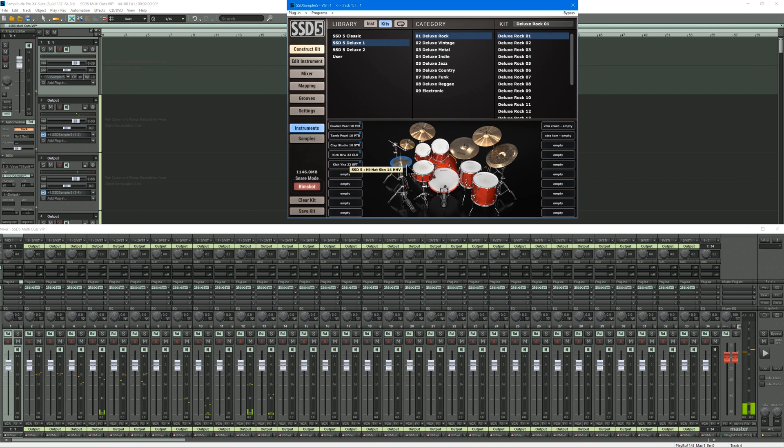So that's basically how you assign multiple outputs in SSD5. Hope you found that useful.